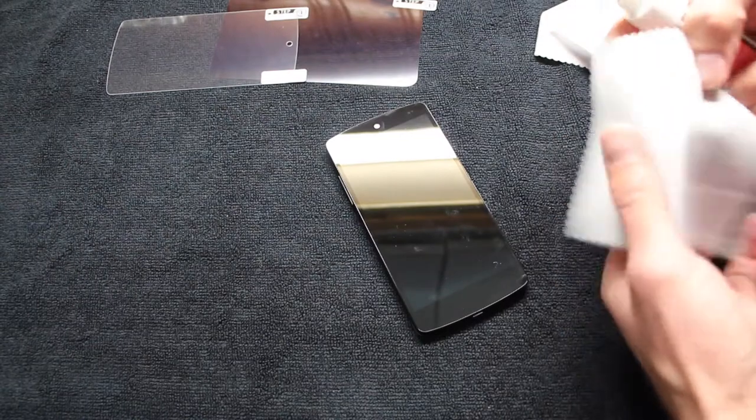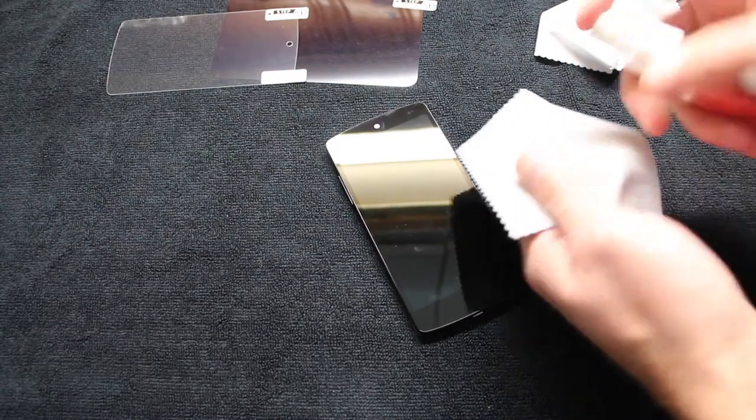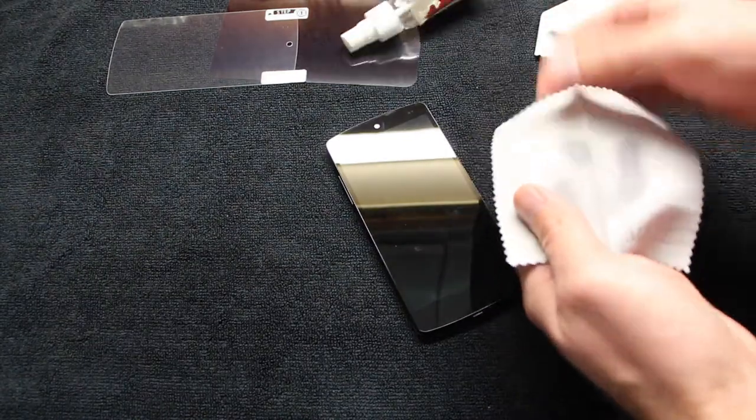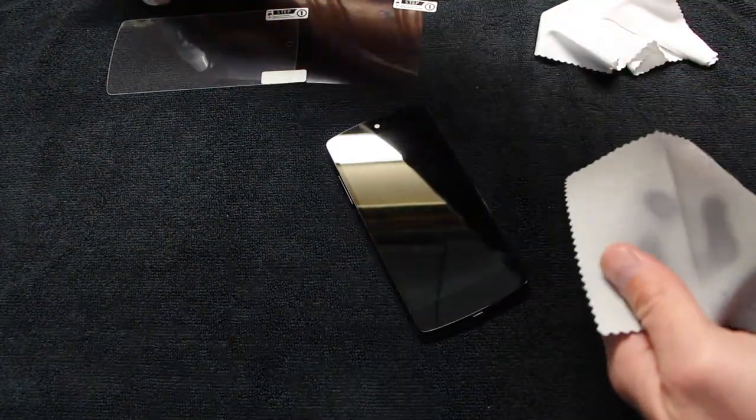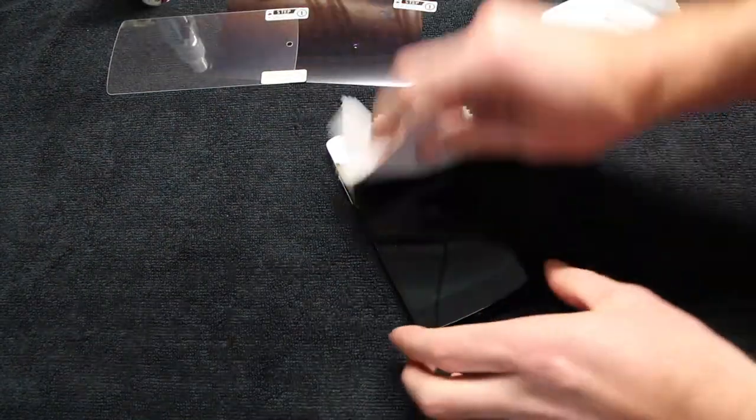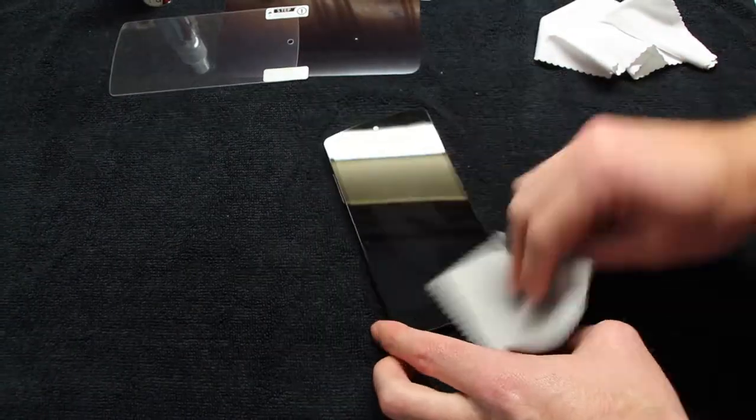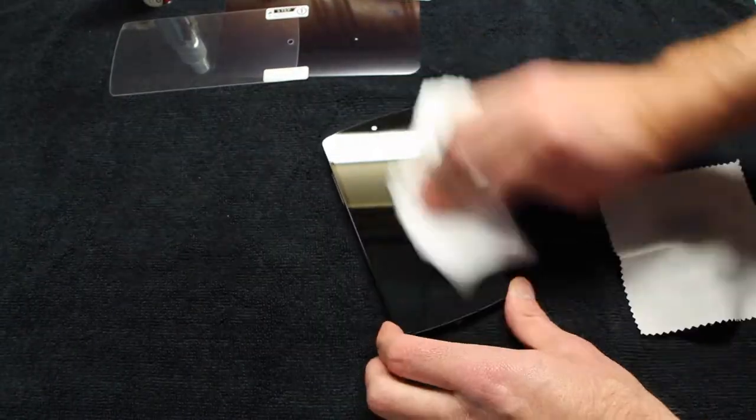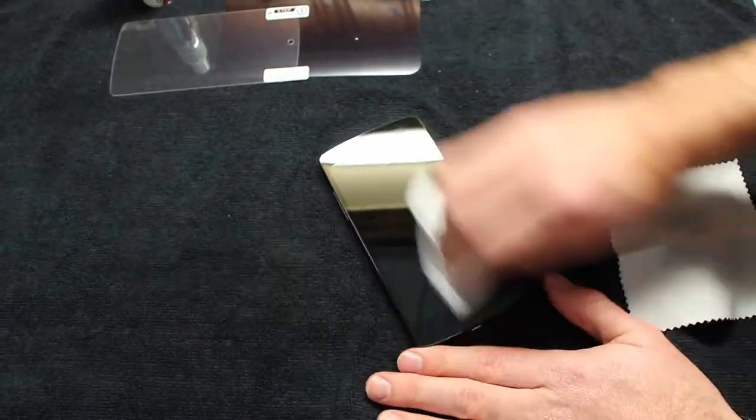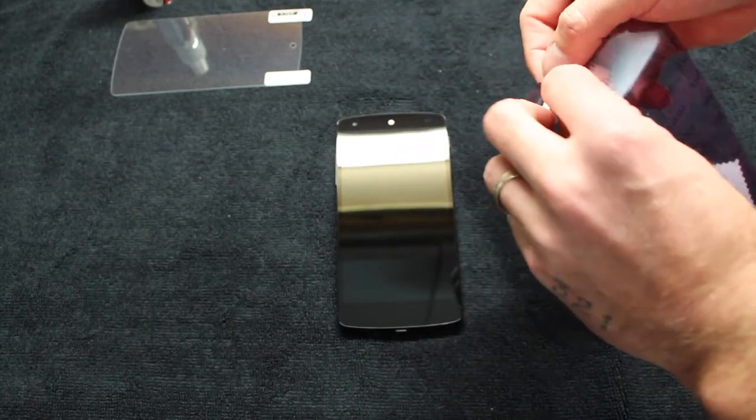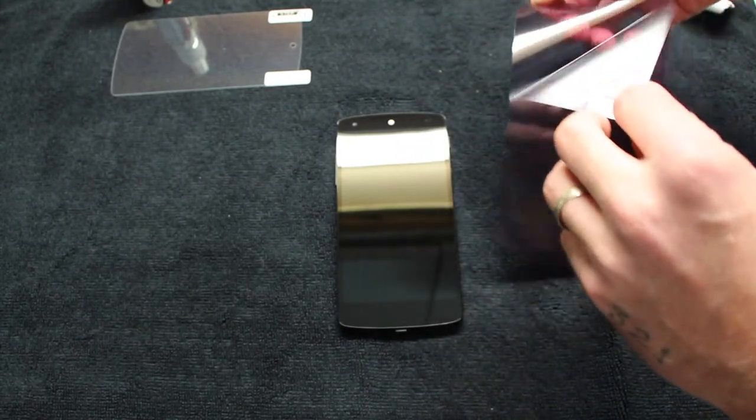Prior to installation, you want to make sure that your screen is completely free of dust, debris, fingerprints, grime, smudges, smears—anything that could compromise the installation of the screen shield.